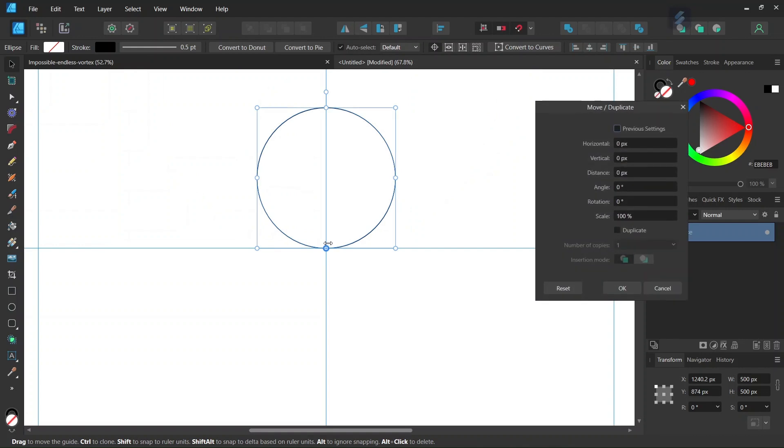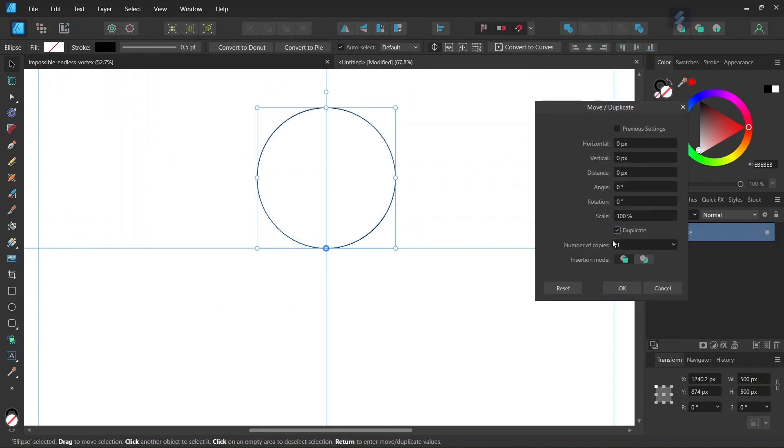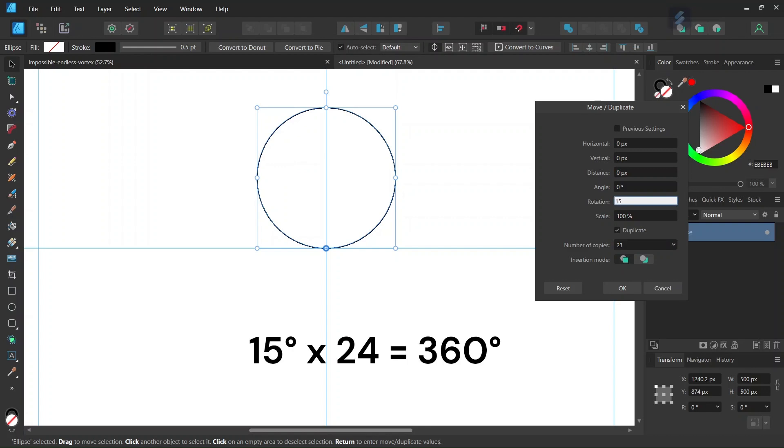Then we press Enter to bring out the Move Duplicate panel. We check on Duplicate. We need 24 circles overall so we set the number of copies to 23, and the rotation angle to 15 degrees, as 15 times 24 equals 360, then click OK.